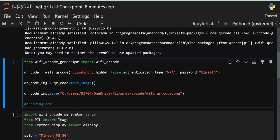Now let's look at the main code. First, we have imported the library — from wifi_qr_code_generator we are importing the function wifi_qr_code. Then in the second line we are creating an object using that function. This function takes a few parameters. The first is the name — the name of your Wi-Fi. Then hidden — hidden means whether your network is hidden or not. Some networks are specially designed as hidden networks, so if your network is hidden set it to true. Our network is not hidden so we set it to false.